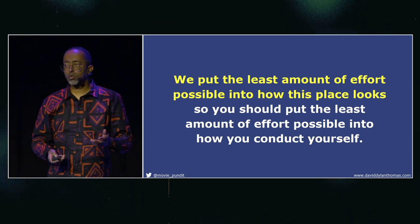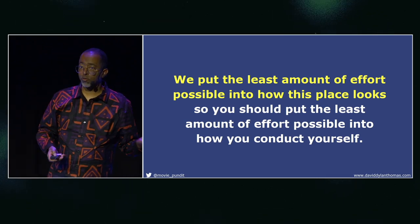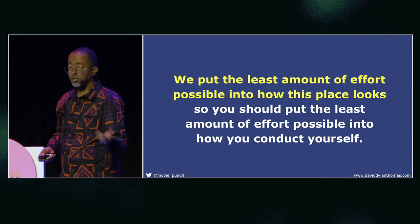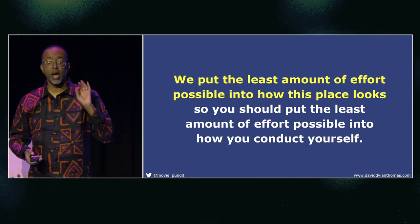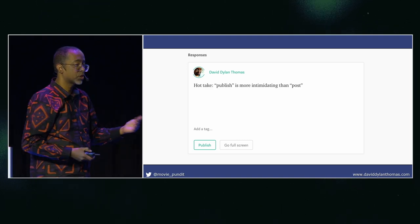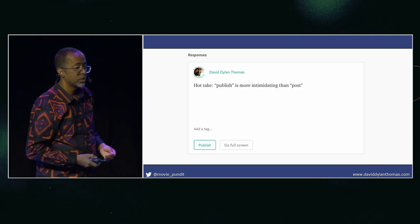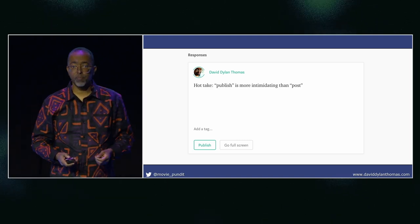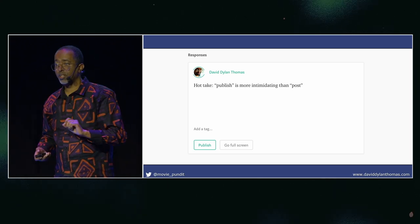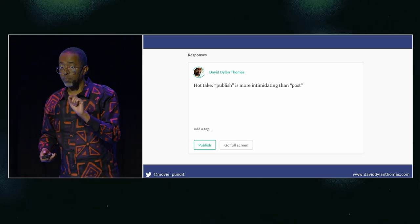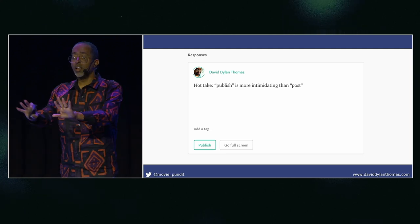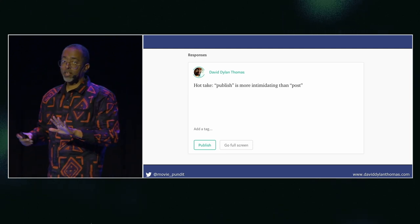I had the opportunity to talk to someone from Medium to see if this was just my theory or actually deliberate — and they said absolutely deliberate. In fact, if you want to comment on someone's post on Medium, the button doesn't say 'post,' it says 'publish.' Oh, I'm publishing. Let me bring my A-game.